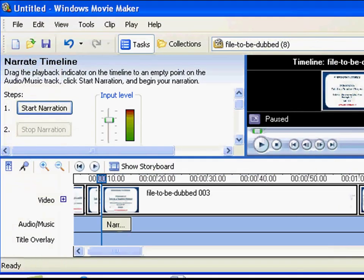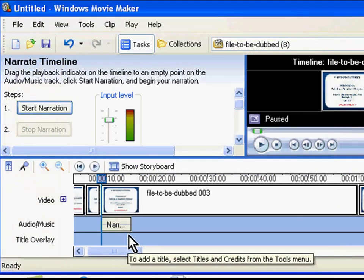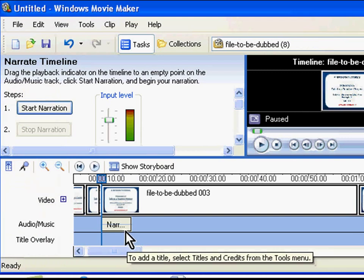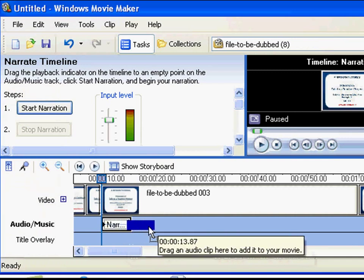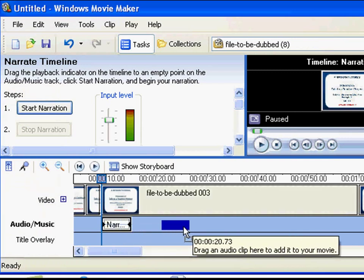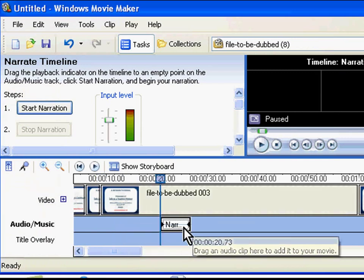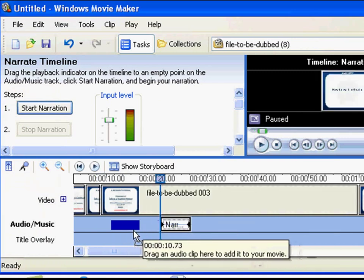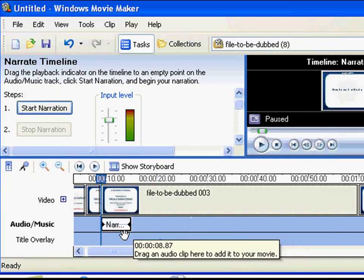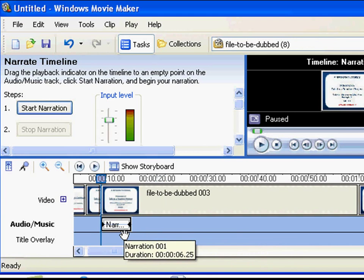Once you have saved the audio file, you will find that the recorded audio clip appears in the audio timeline. You can move the audio clip to any location by clicking on it and sliding it on the timeline.